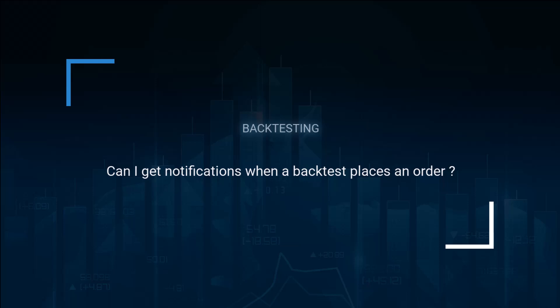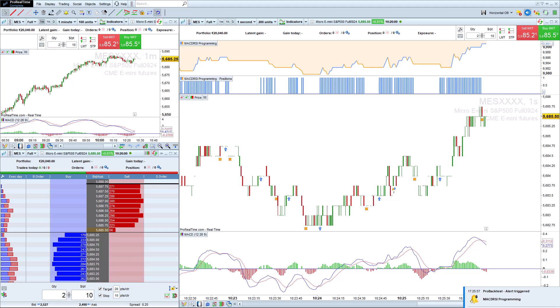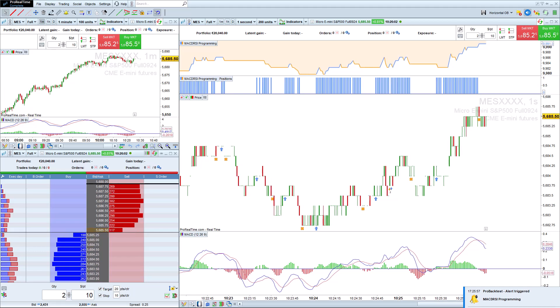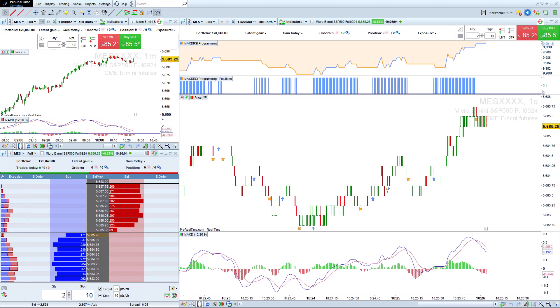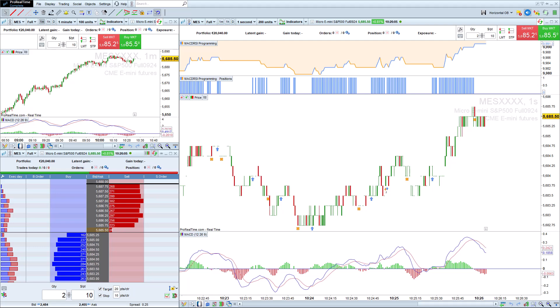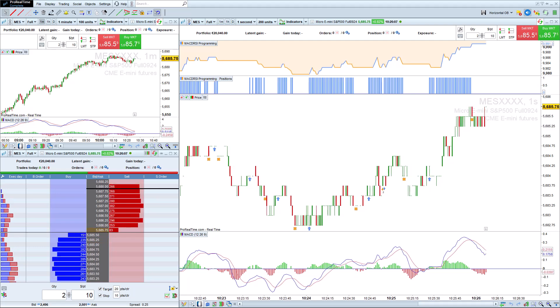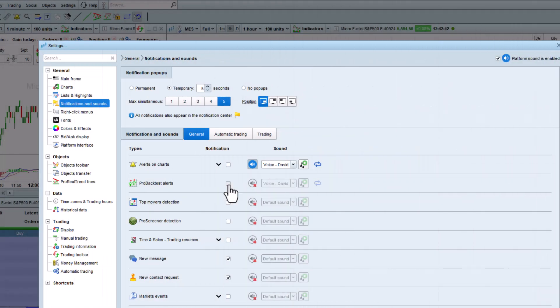Can I get notifications when a backtest places an order? If you have a backtest on one of your charts and access to real-time data, the backtest will continue executing in real-time whenever new data arrives in the platform. You can get an alert when the backtest places an order by activating ProBacktest alerts in the general section.